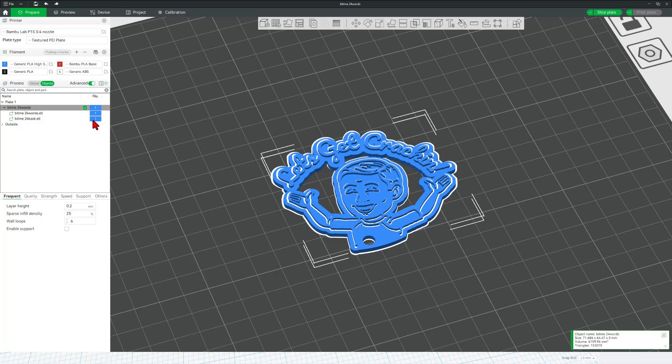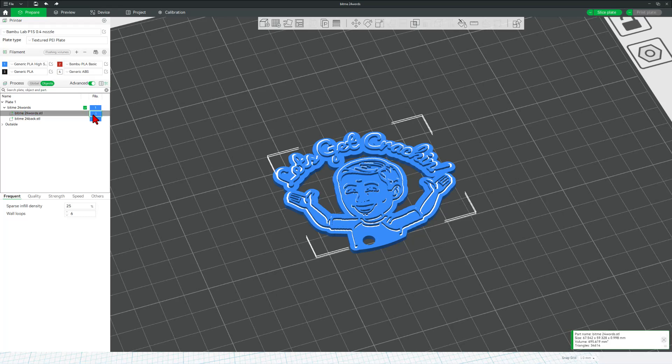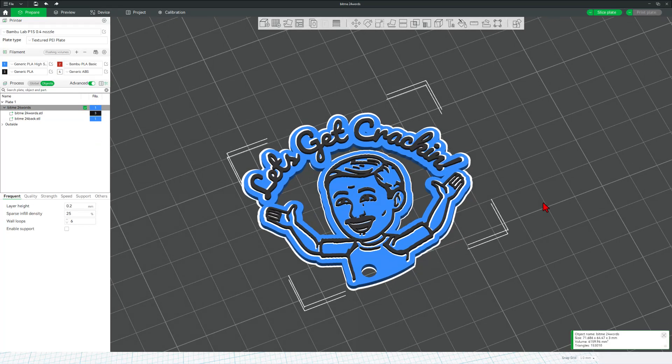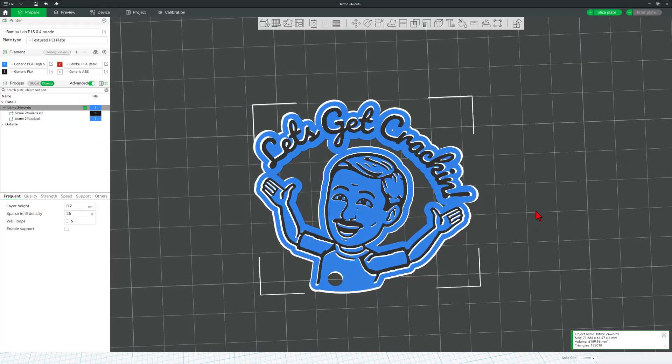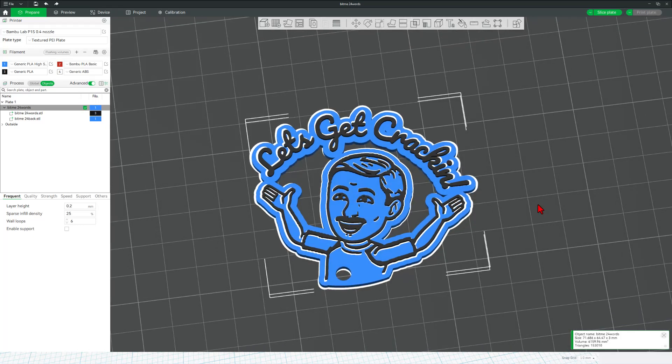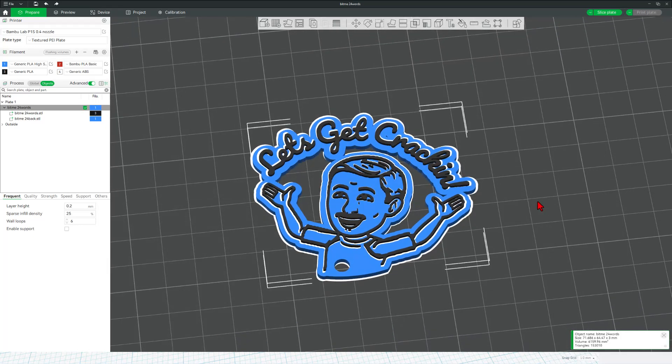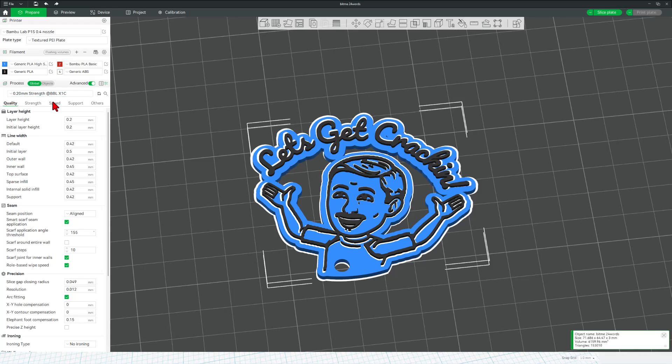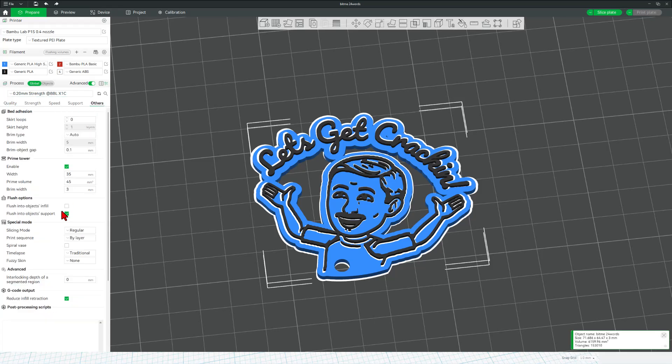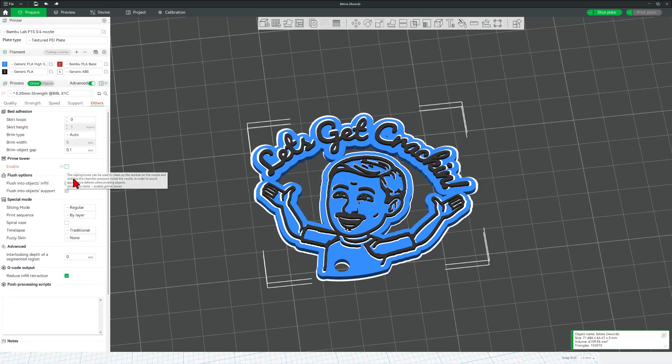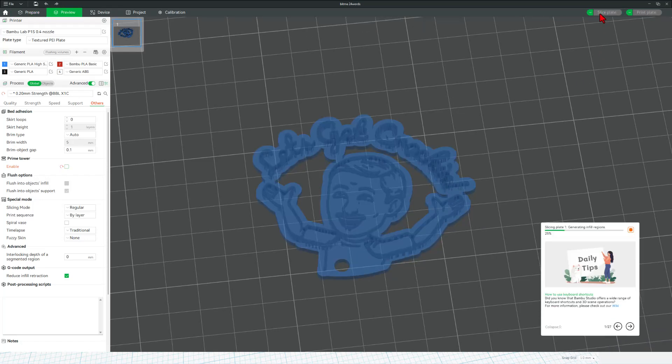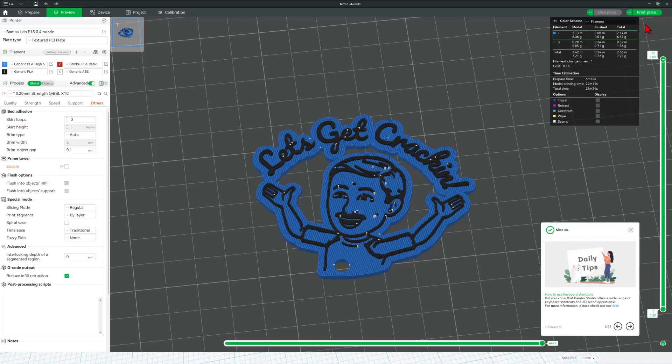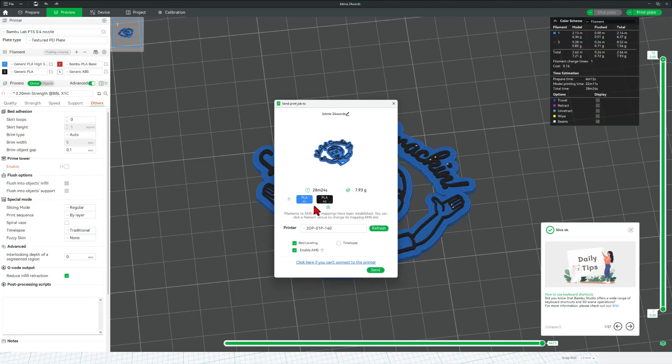I'm going to leave the back of mine the blue and I'm going to make the words the black. I am using PLA and I think that is going to be pretty darn spectacular. I am going to go back to Global and I'm going to make this print a tiny bit faster. I'm going to go to Others and I'm going to shut off the Prime Tower. I'm not worried about a Prime Tower because it's going to do all of the blue and then the black will be on top. Let's simply hit Slice Plate and Print Plate. Double check my colors and we can send it to the 3D printer.